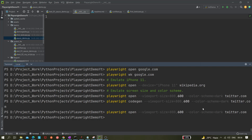We got some understanding of viewport size — you've seen that in previous videos — but the new thing here is the color scheme option, and the difference between `open` and the code generator.